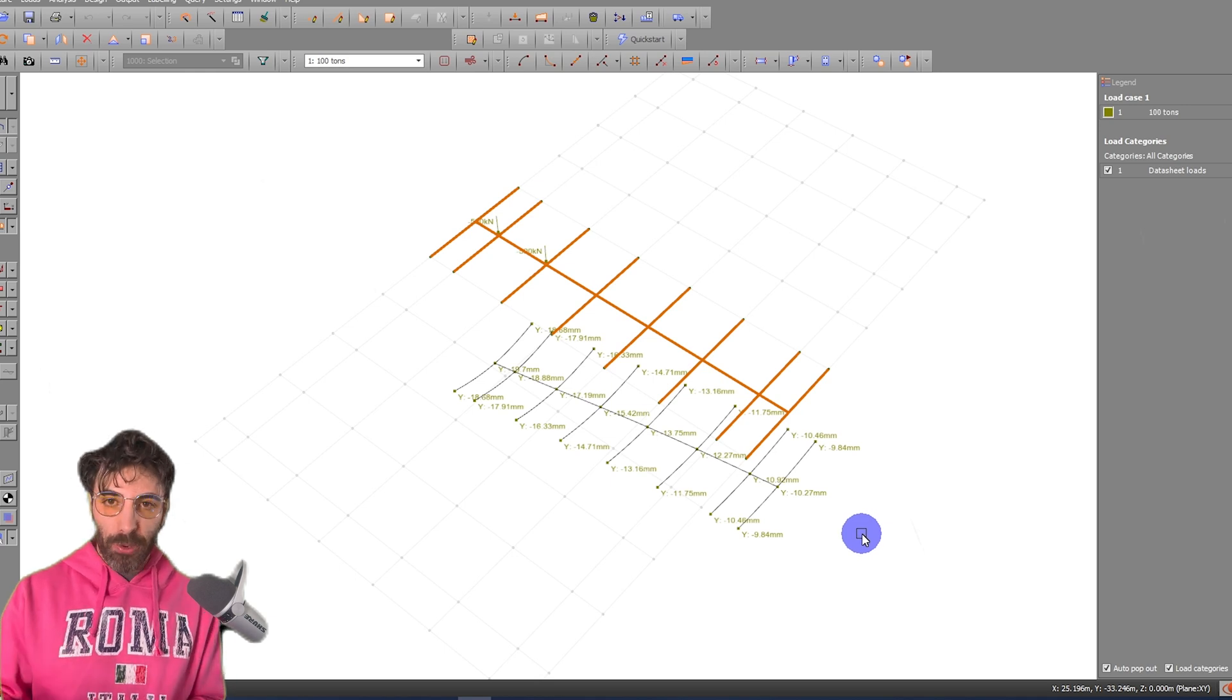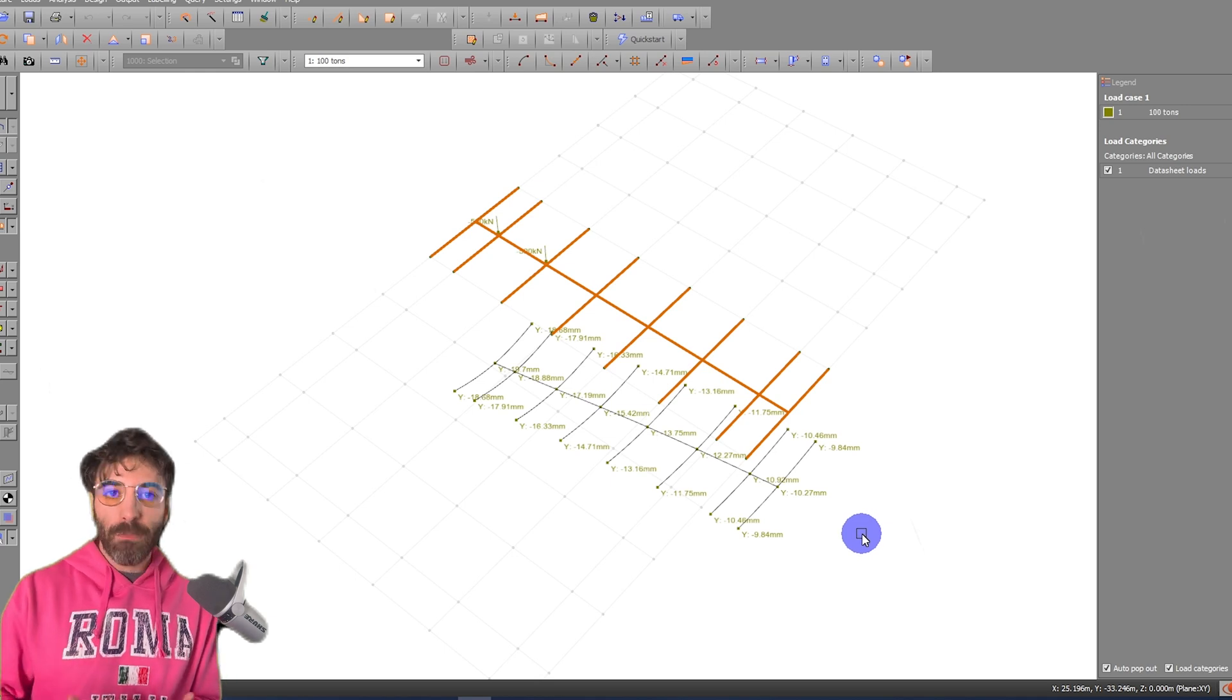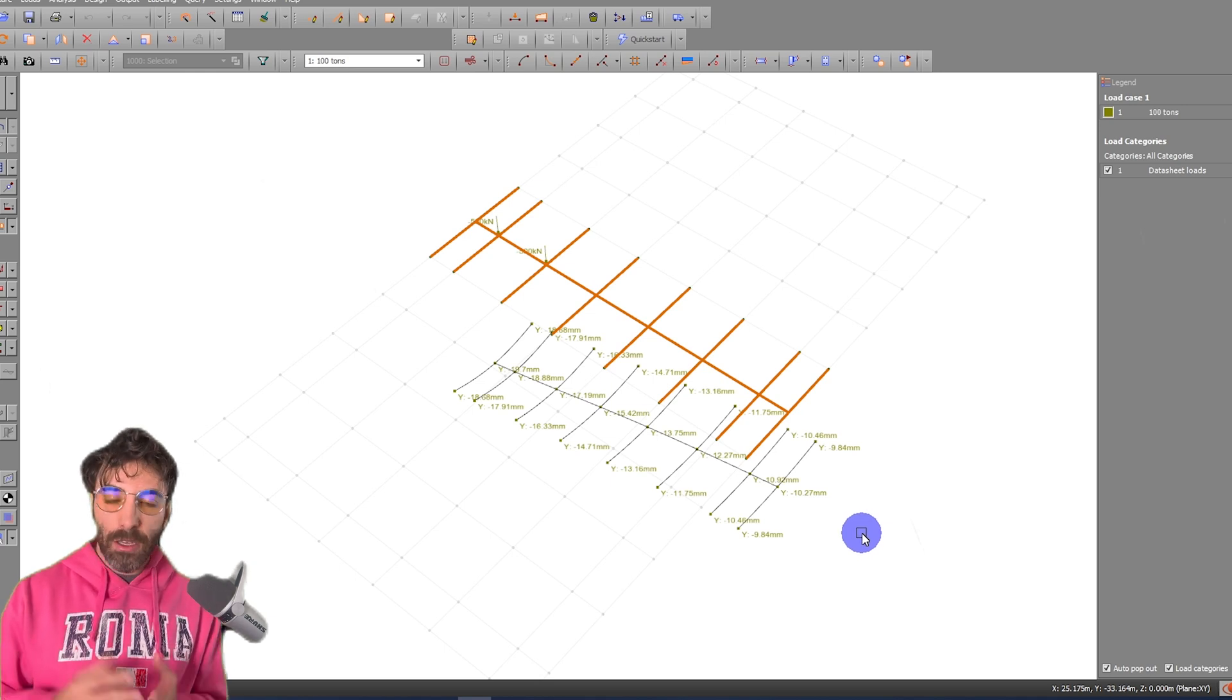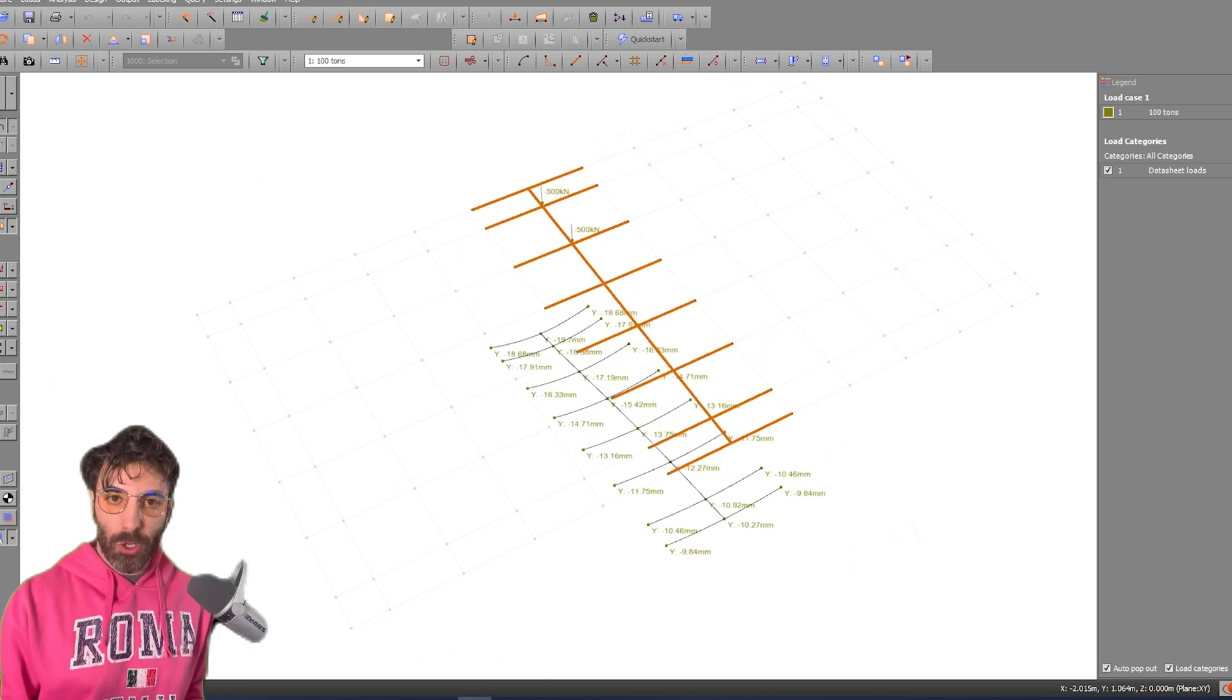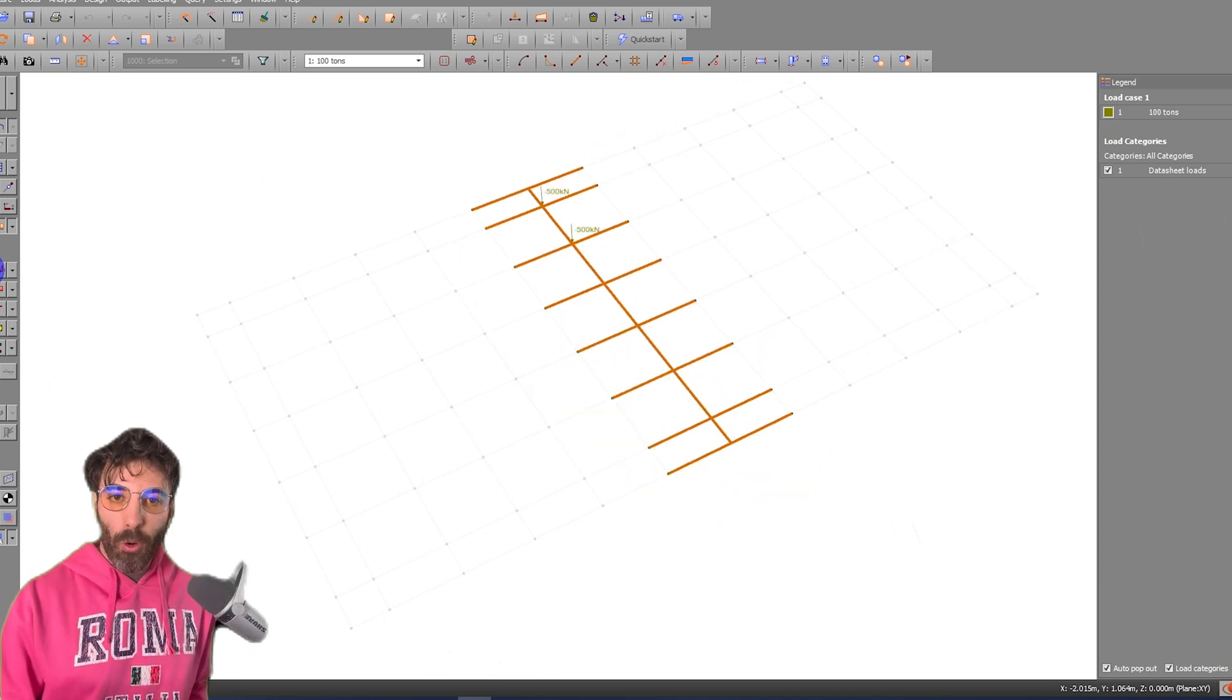So 14.74 is very close to 15. Great, I'm happy with this result.